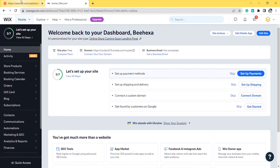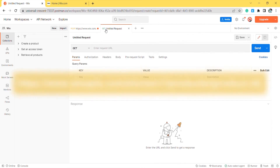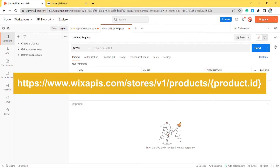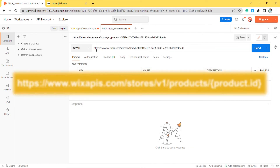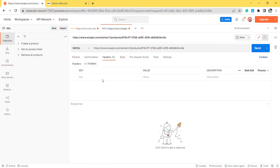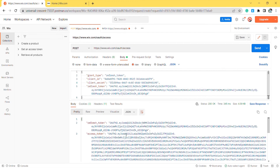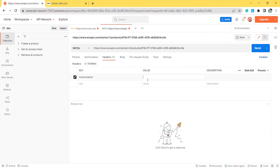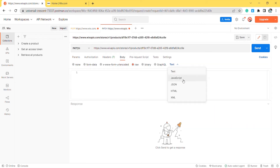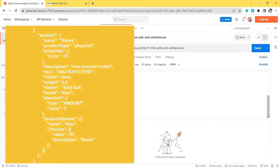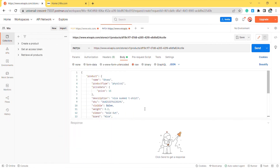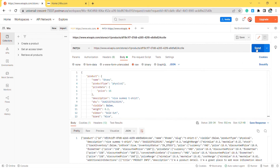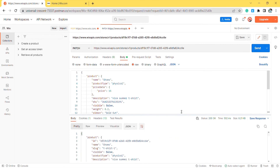Now go to Postman. Create a new PATCH request with this endpoint. In the header, remember to enter the authorization in the key section and the access token in the value section. In the body, enter the code — this code contains the product information that you want to update. Then click Send. Postman returned the data like this.